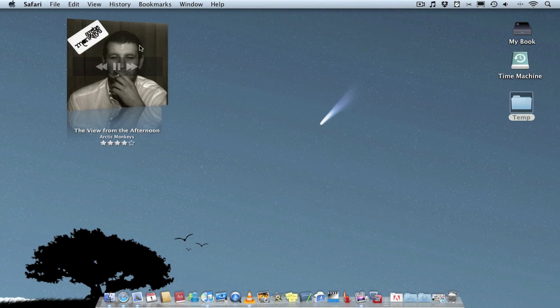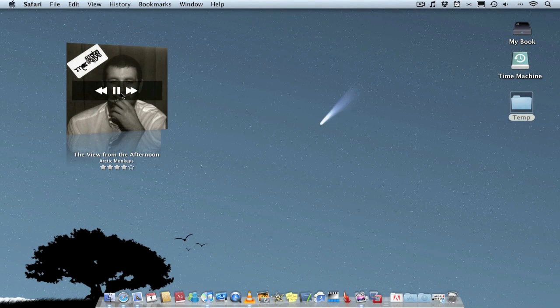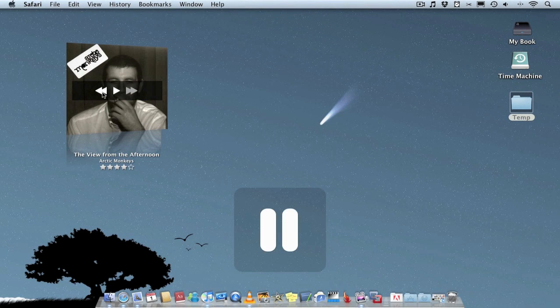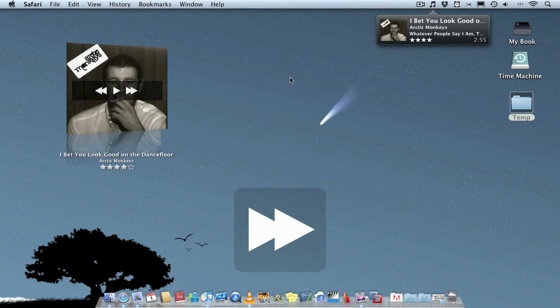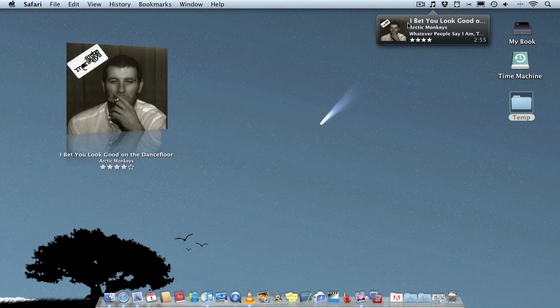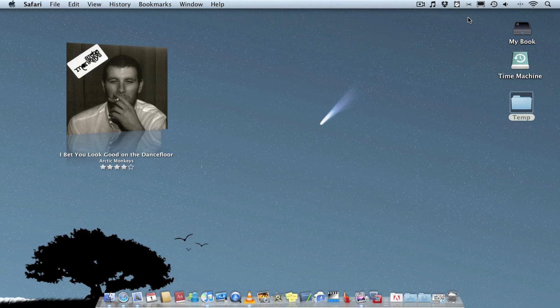And you can also pause, skip and so on. And when you do skip the track or when the track changes you'll get a little notification up at the top which is really cool.